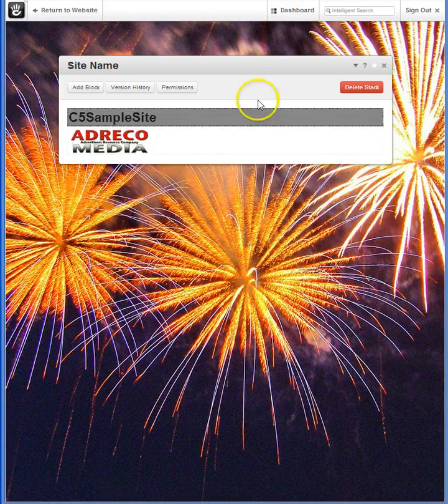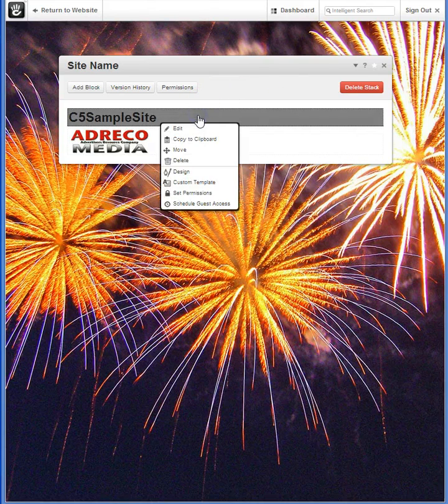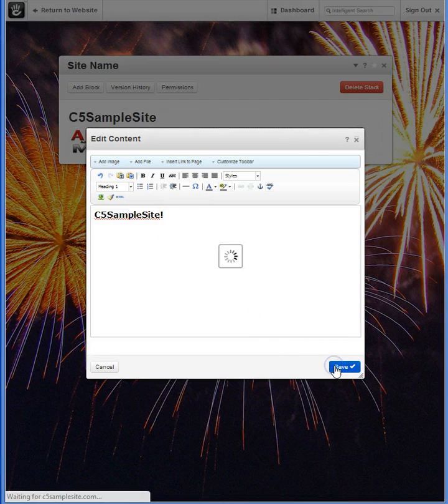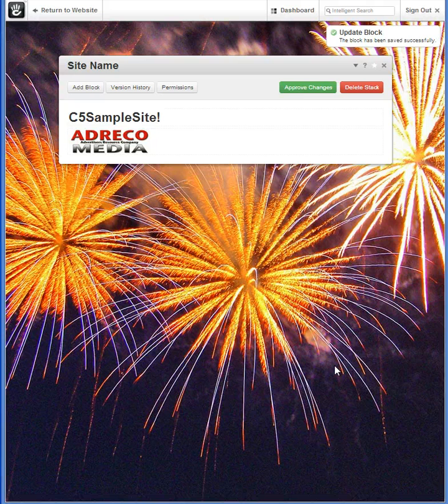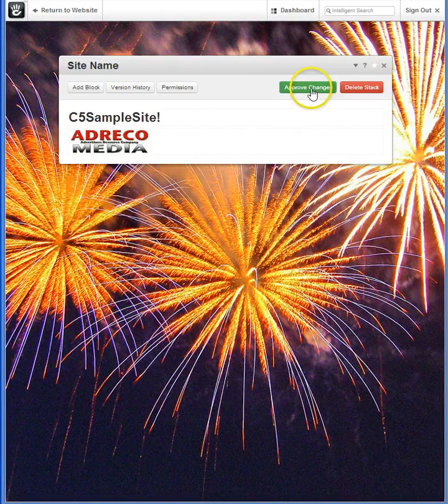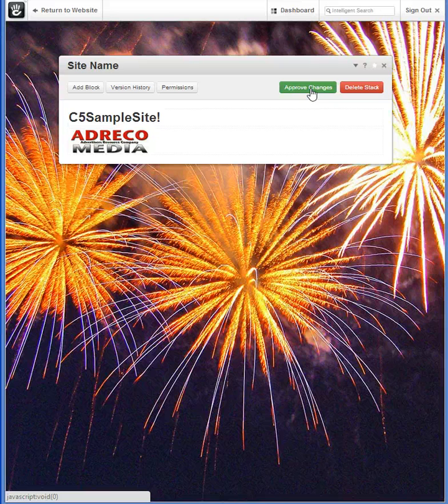If you edit a particular block, or add a block, you'll note that in order for that change to take effect, you'll now have to approve changes. Don't forget this step, or the public won't see the edits that you've made.